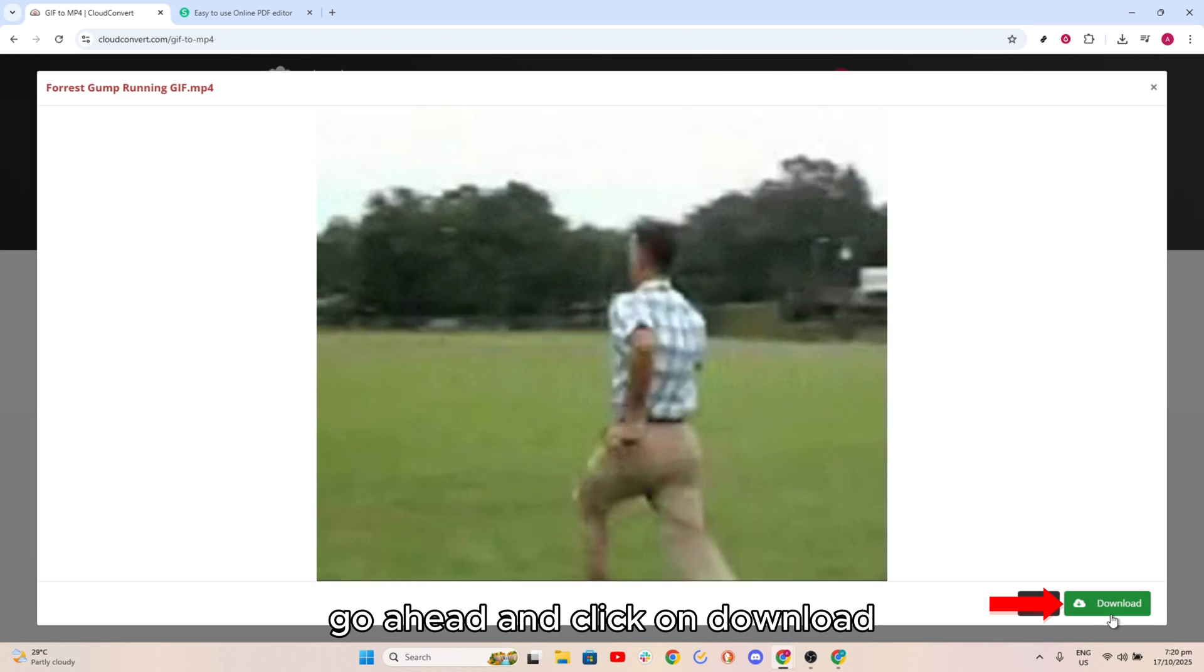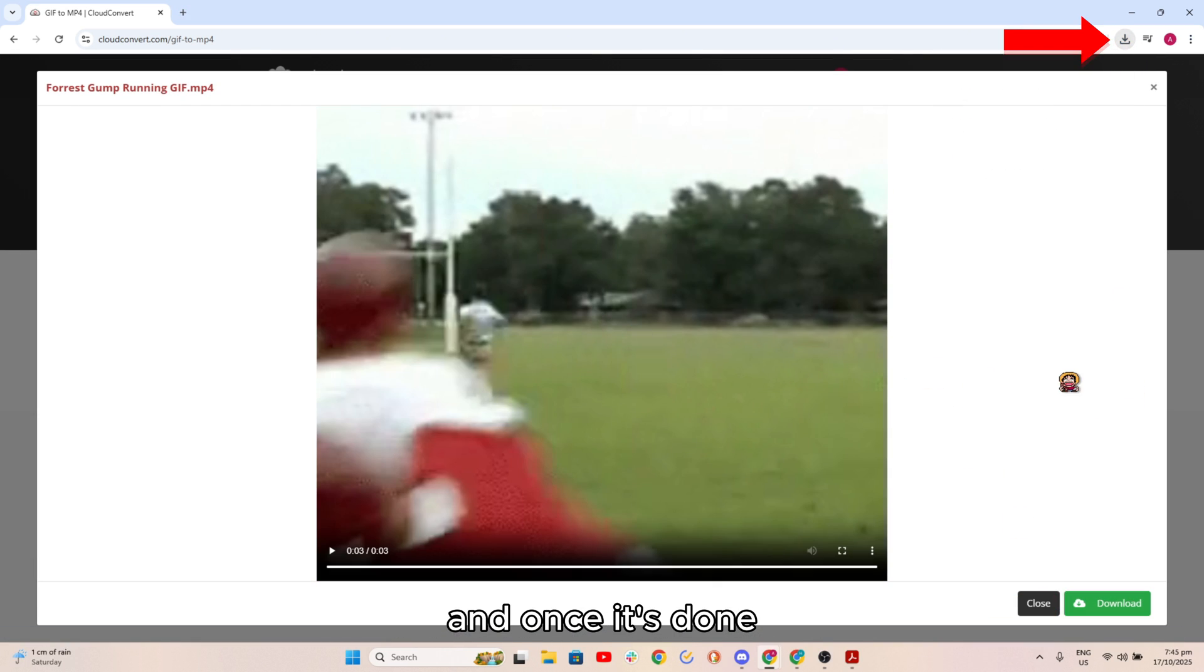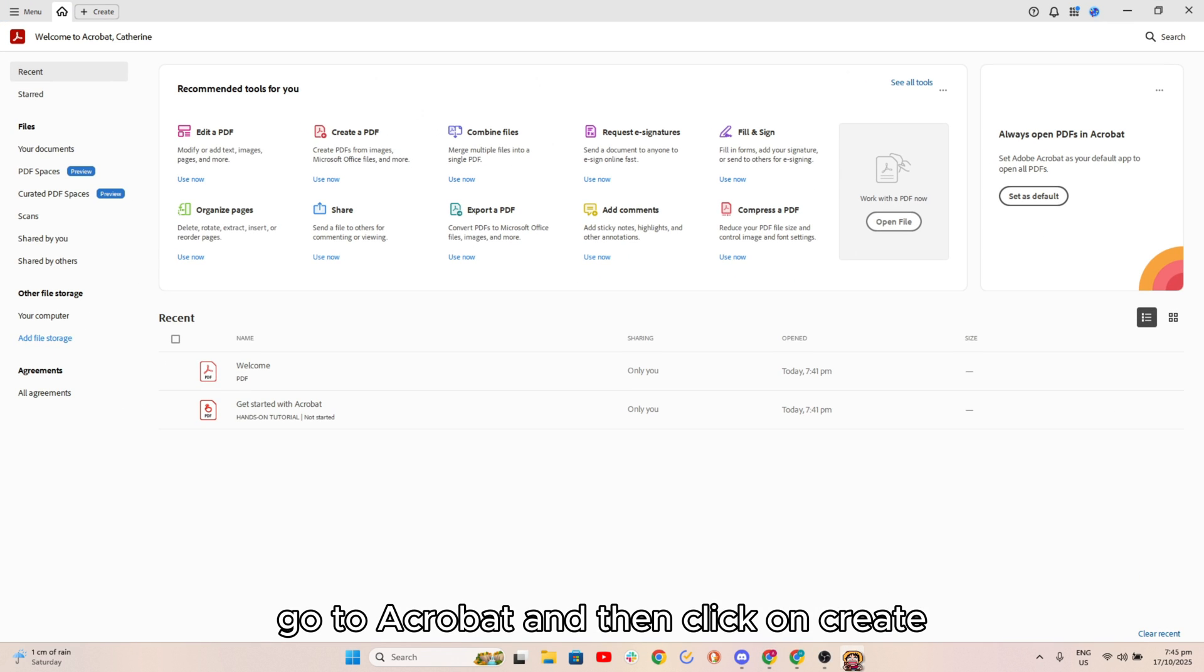Go ahead and click on download and once it's done go to Acrobat and then click on create.